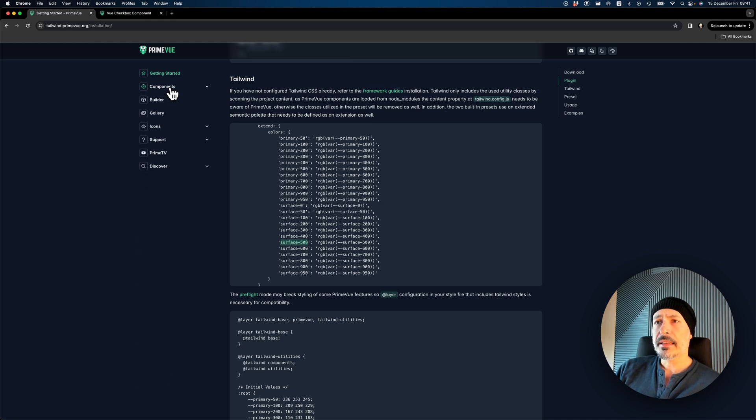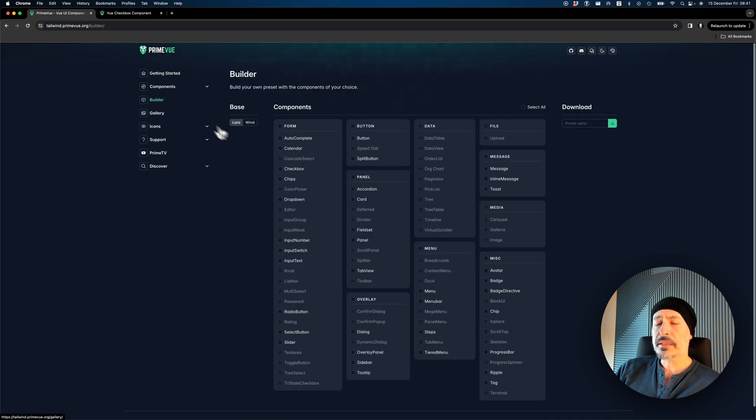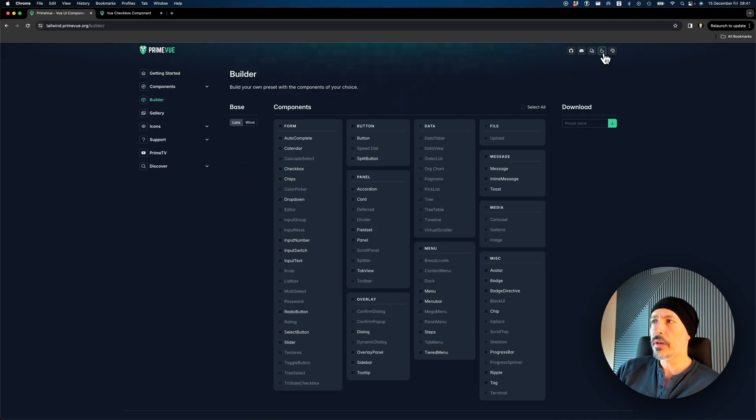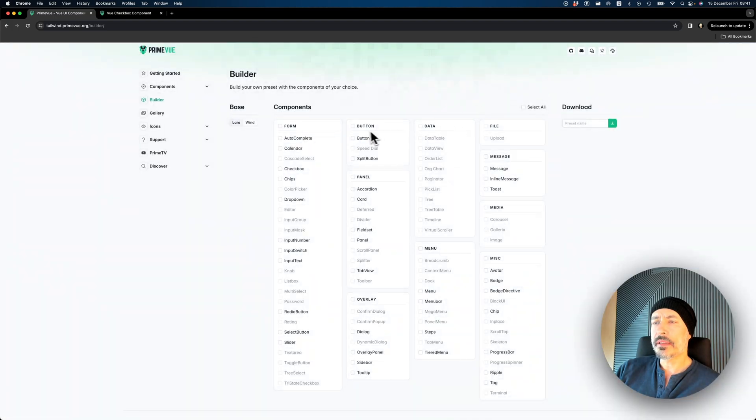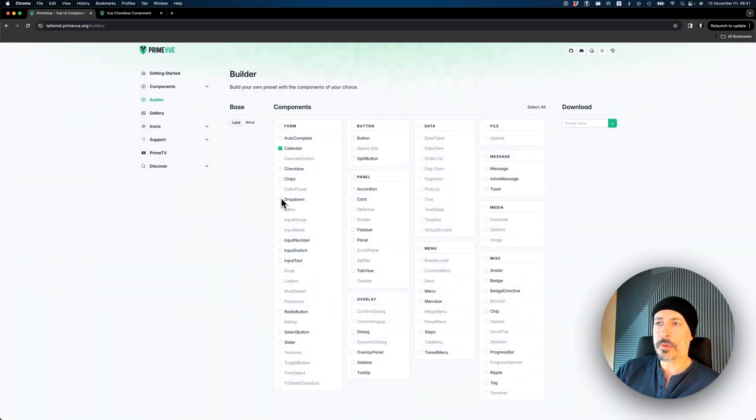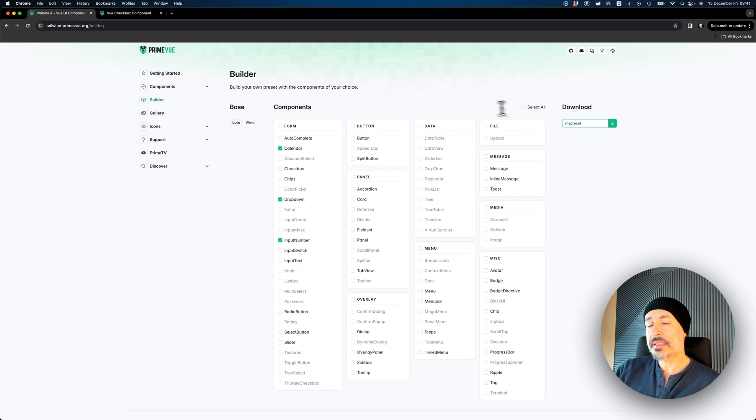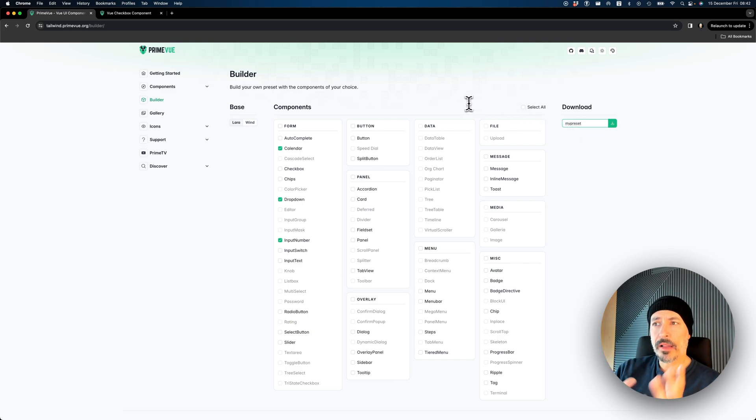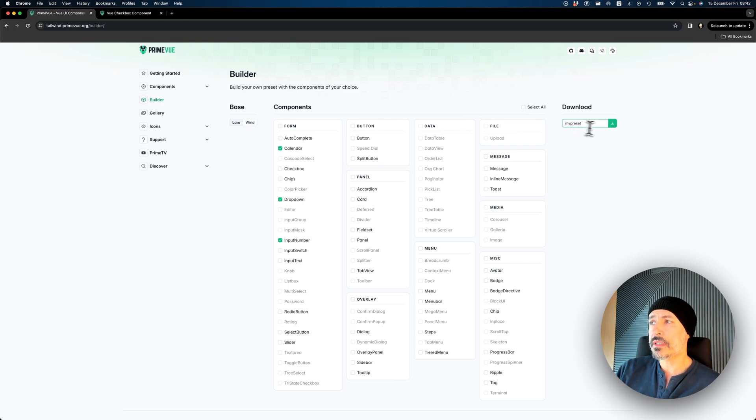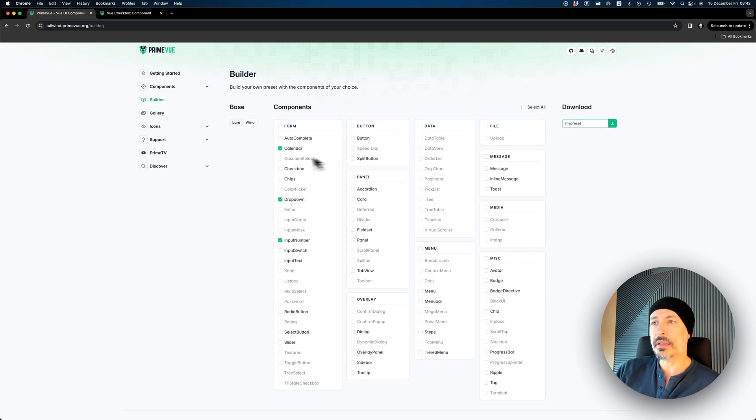The next thing is the builder. Builder is a small tool to help you build your own presets. You can choose, for example, I want dropdown and calendar, and you type the preset name. Because releases are on GitHub and the zip file contains everything, you can just download and put it to your project. It's simple in case you don't want to use everything.